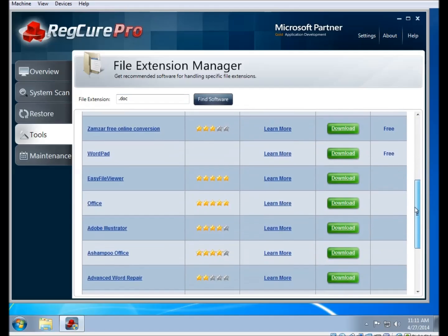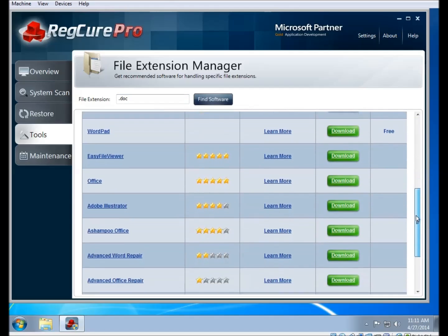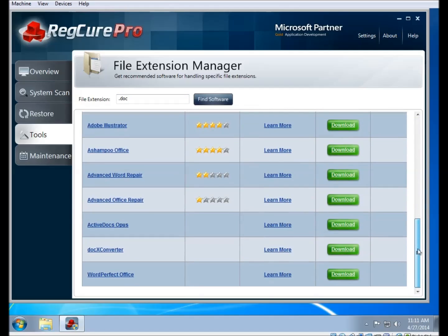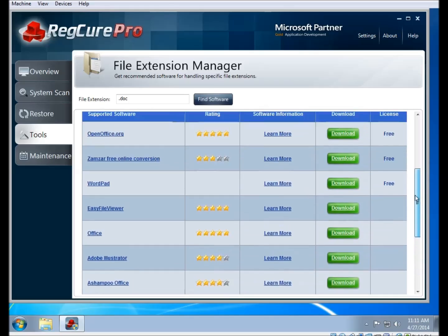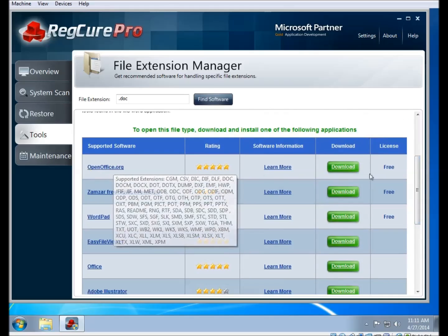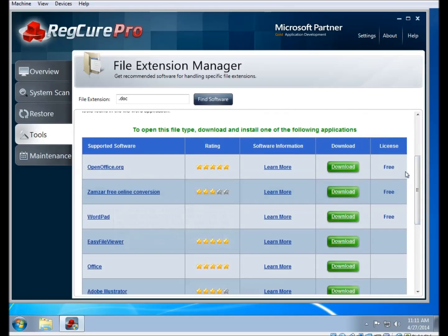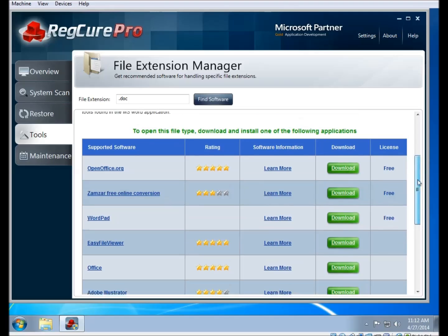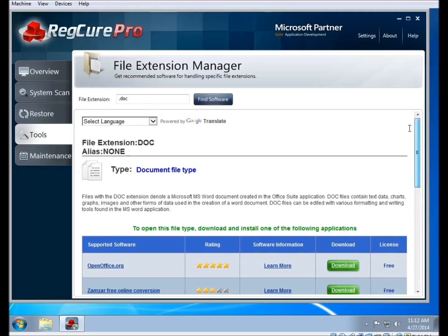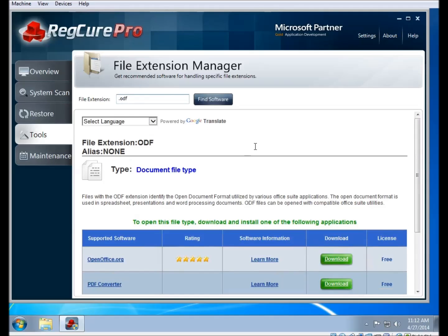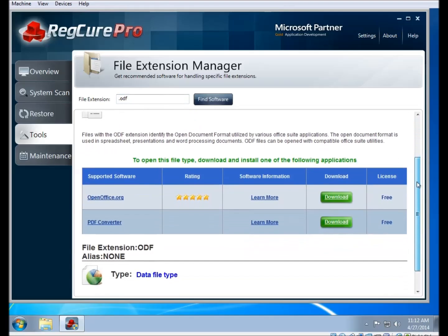It will prioritize free programs to the top of the list. This is pretty handy if you want to find something without spending any money. For example, if I type in .doc, you can see that OpenOffice comes to the top of the list because it is a free office program, an alternative to Microsoft Office if you will. And you can see if you go farther down, WordPad is available, Microsoft Office is listed as Office, and there's a number of other possible programs as well. When possible, it will also provide a download link that goes directly to that particular program.